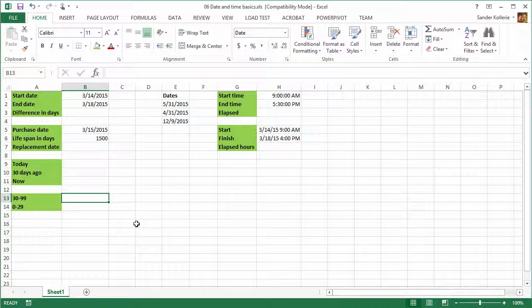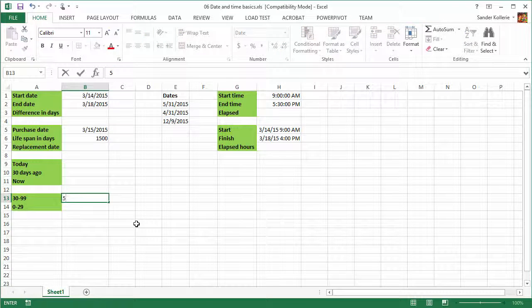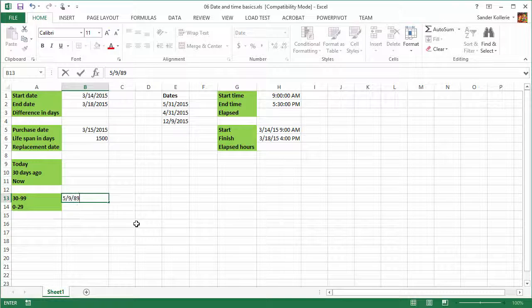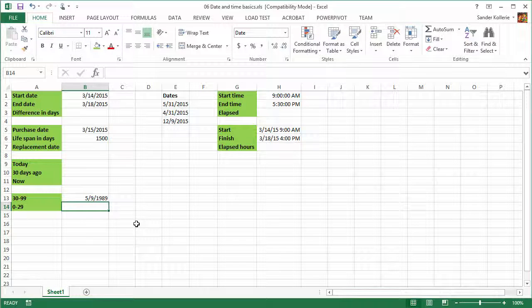I typed in 30 through 99, and that means if you have any date between 1930 and 1999, you don't have to type that. Because if you do, let's say May 9th and we want to do 1989, we can just do 89 and Excel gives you 1989. So any number between 30 and 99 gives you the 1900s.